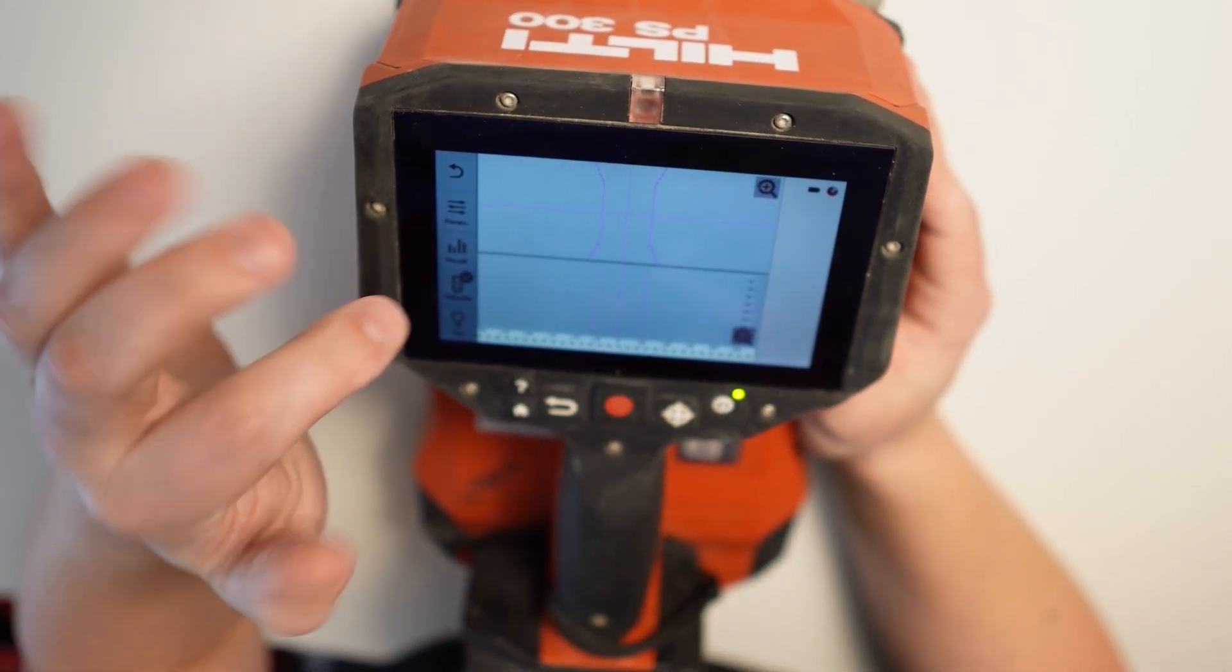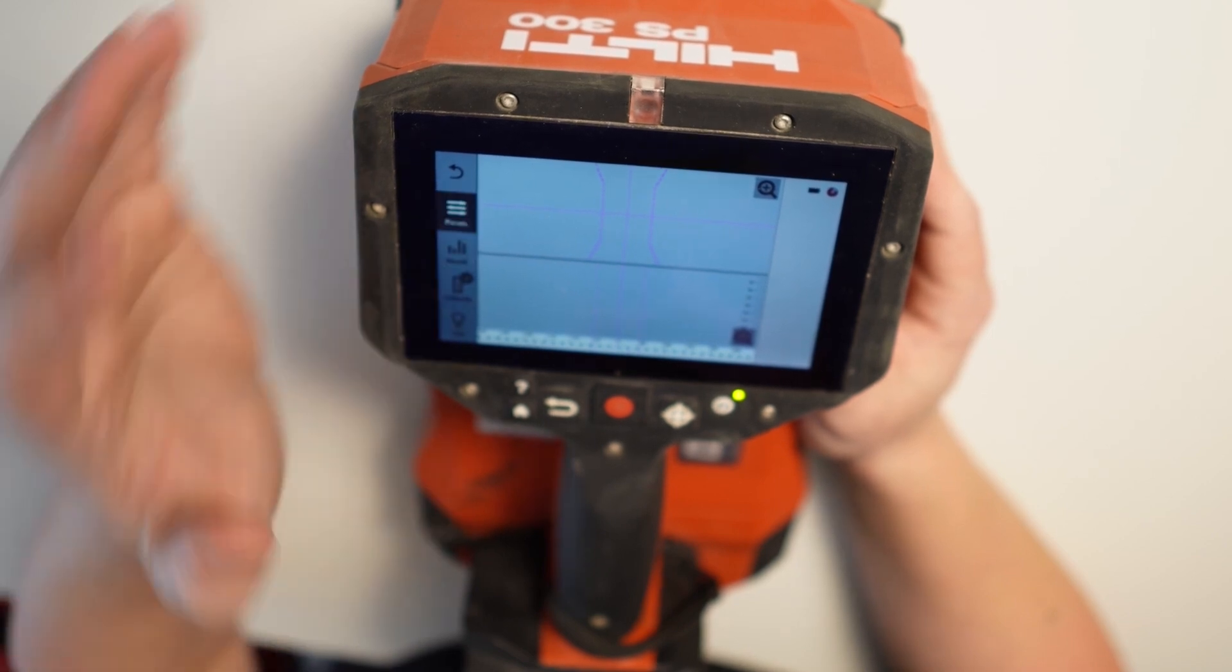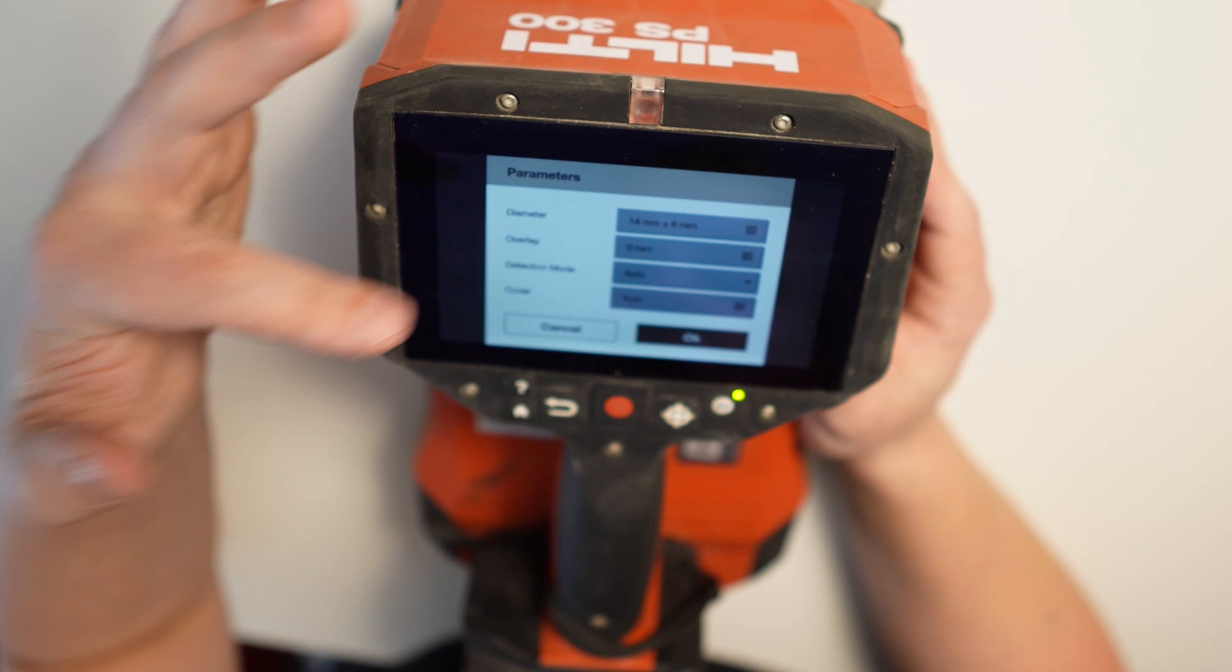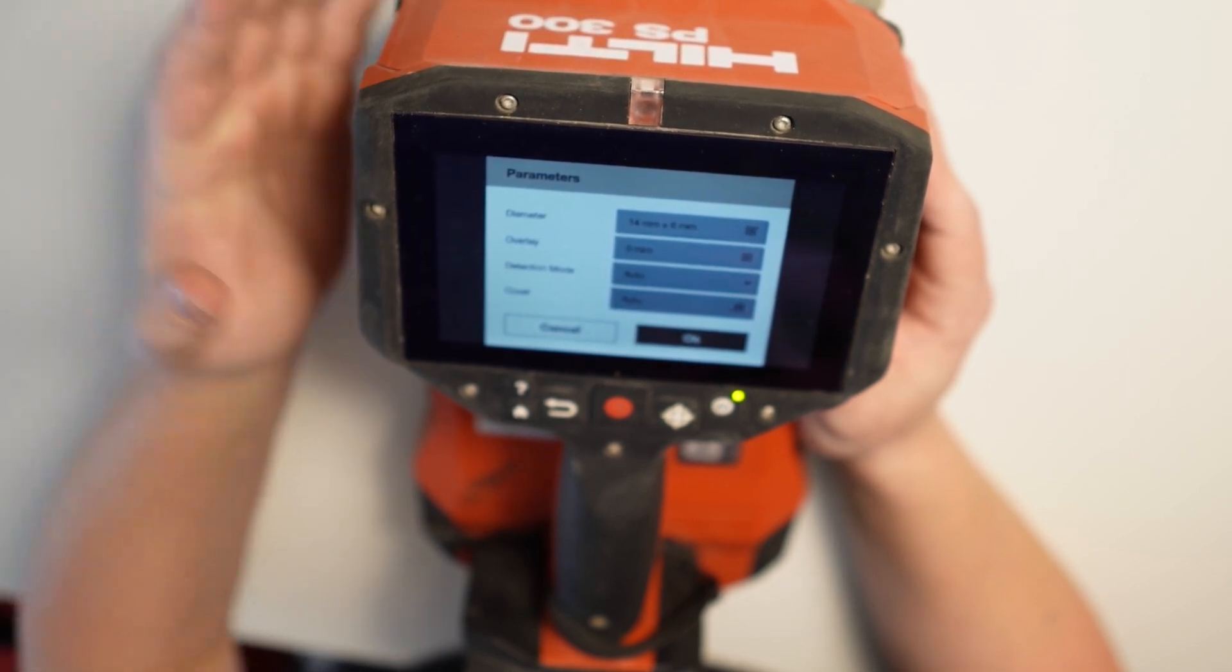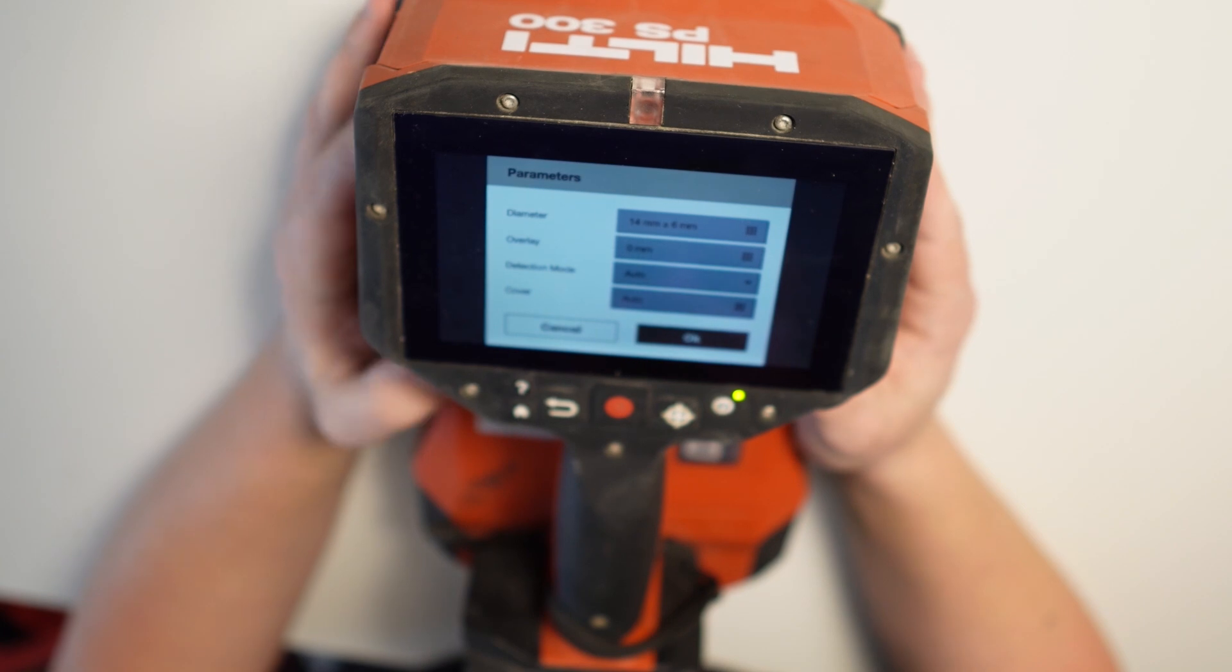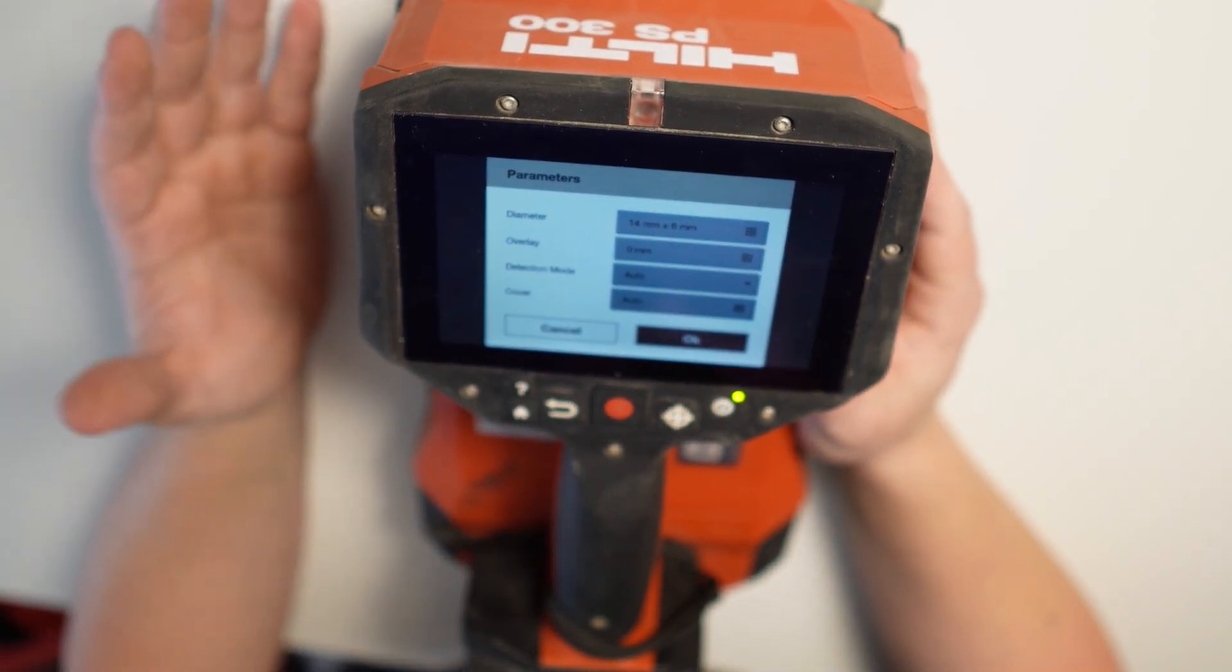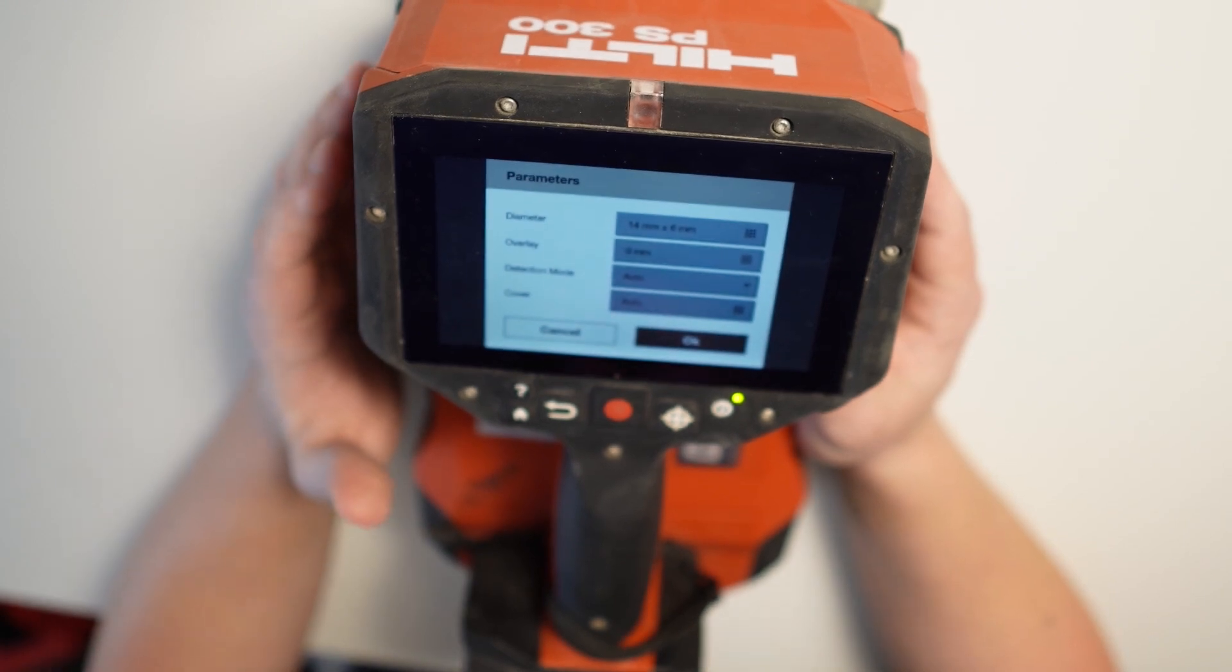But what I'm gonna go now, I'm gonna check the parameters here first for the quick scan. And as you can see here, we can choose the diameter of the bar, overlay detection mode and the cover. And the very important thing is the bar diameter. It's a variable used for this tool to analyze data and to show us what cover is. And this is very important.